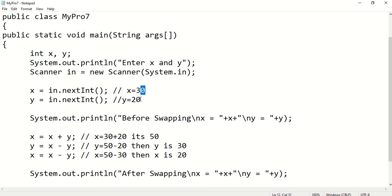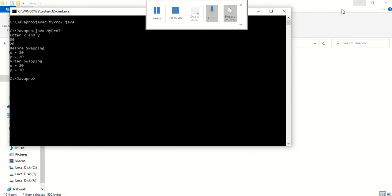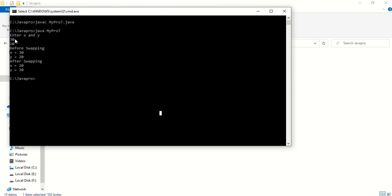Earlier x was 30 and y was 20; now the new x is 20 and y is 30. You can compile and get the output: enter the x and y values 30 and 20. Before swapping, x is 30 and y is 20; after swapping, x is 20 and y is 30. This is how you can swap variables without any temporary variable.